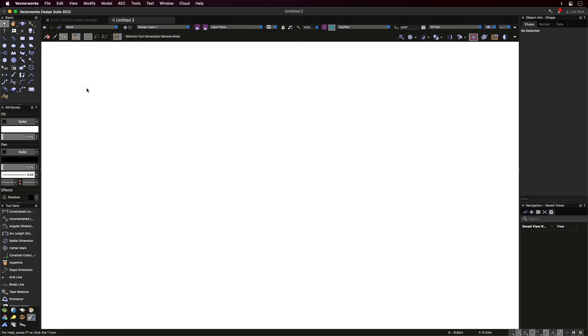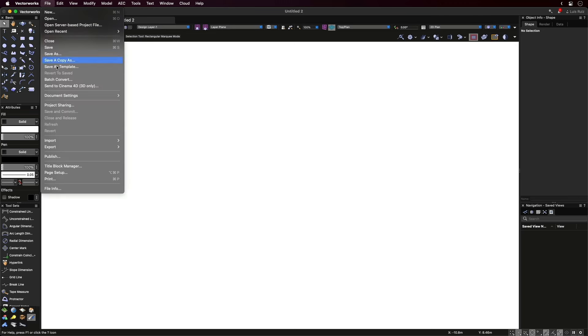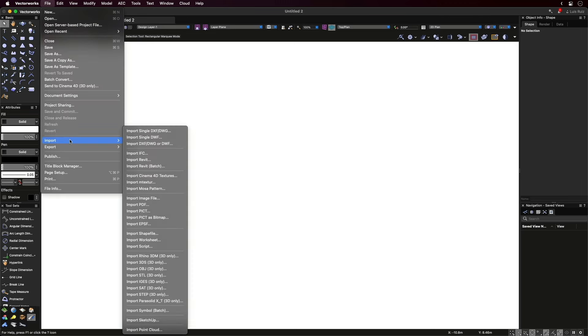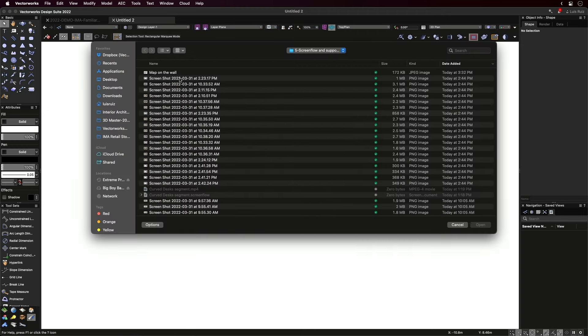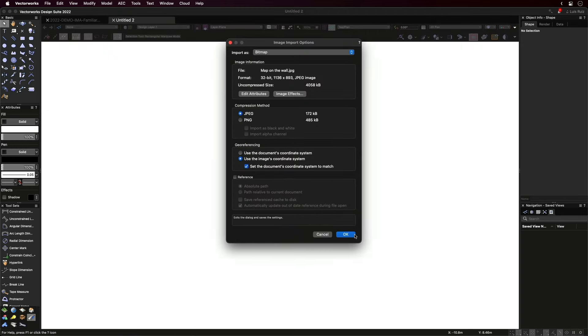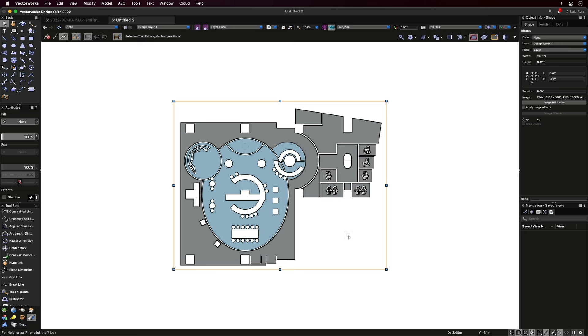We decided to start with a map on the wall because we had access to that illustration, and it was good enough for our purposes. From the file menu, we'll scroll down to Import, then select Import Image. We locate the file, and here we have it.